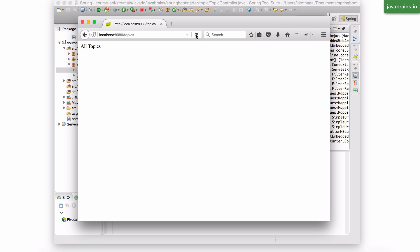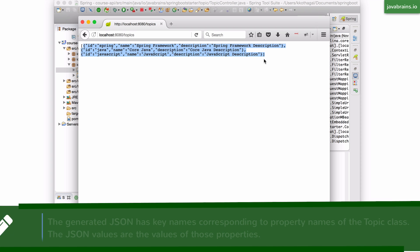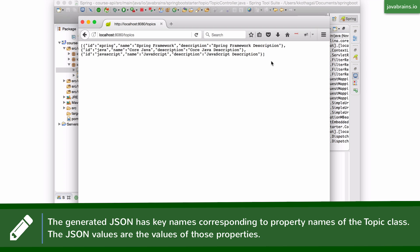And I'm going to refresh the page. Now, here you see I get an array of objects which are in the JSON format.